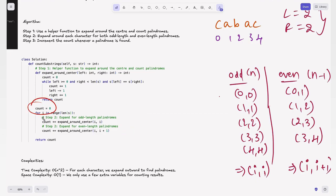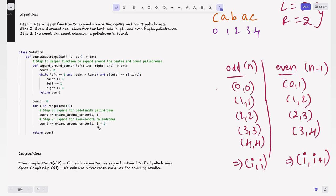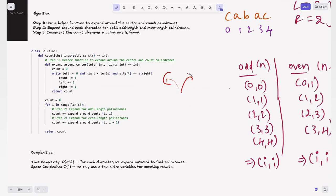In the main function, we initialize count to 0 and iterate i in range(0, n). For each i, we expand for odd length palindromes by calling expandAroundCenter(i, i), and for even length palindromes by calling expandAroundCenter(i, i+1). Both return their palindrome counts, which we add to the total. Finally, we return the count.